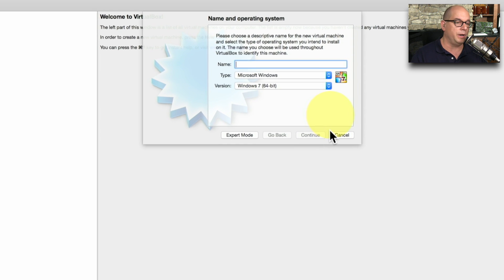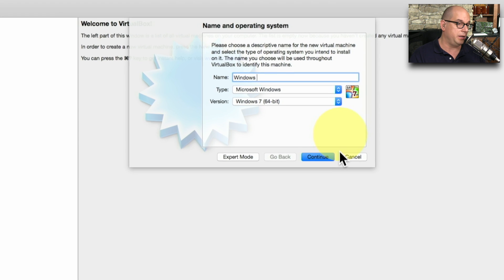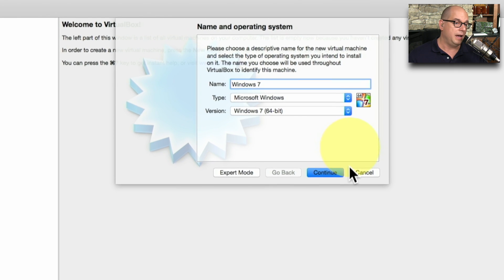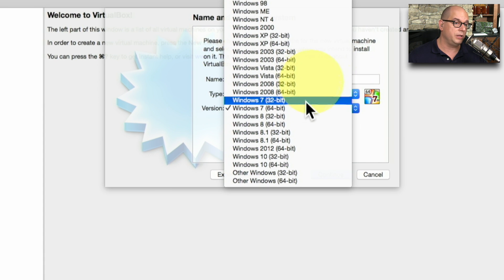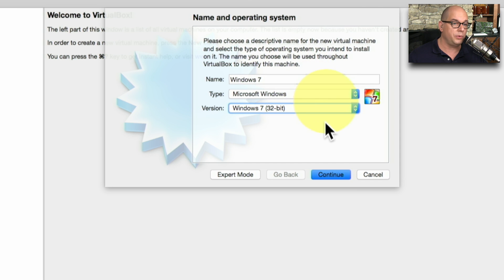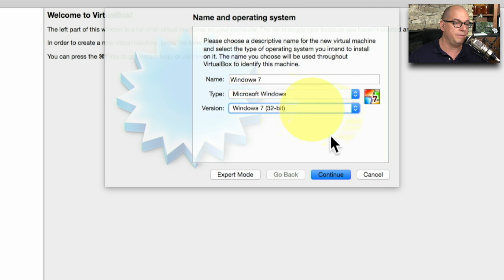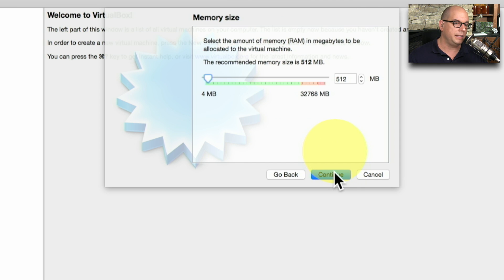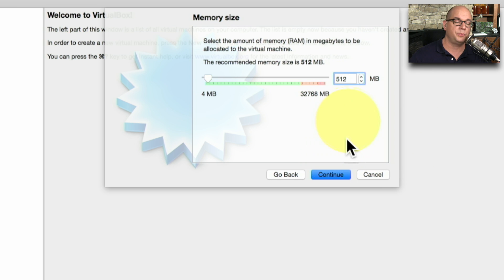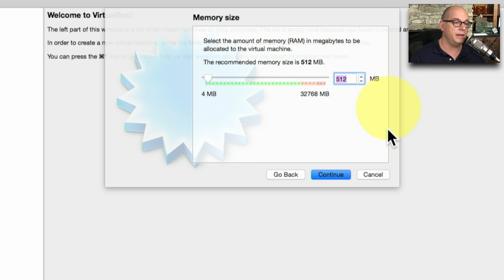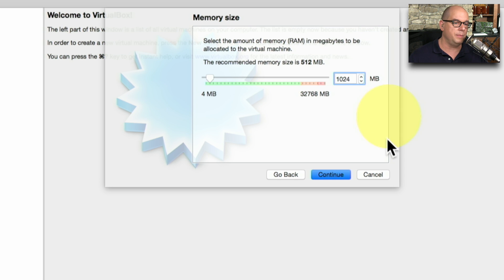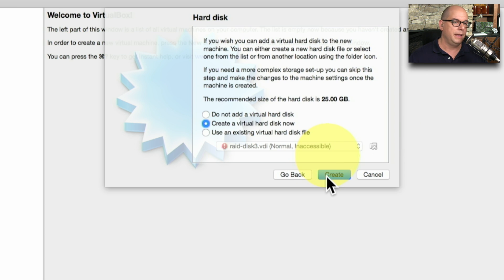It's going to ask me for a name. We'll call this Windows 7. I'm going to choose the type of Microsoft Windows and install a 32-bit version of Windows 7 on the system. VirtualBox asks me how much memory I would like to allocate for this virtual machine, and I know that for this version of Windows 7, the 32-bit version, I need at least one gigabyte of memory.